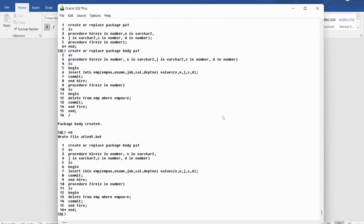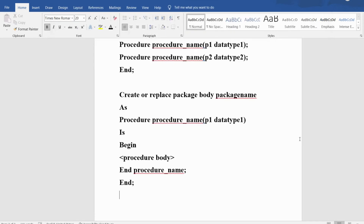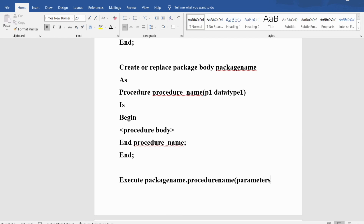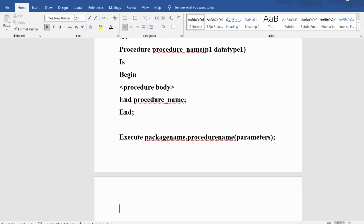Now I want to invoke one of the procedures in the package called pa1. The syntax is: write EXECUTE, then package_name dot procedure_name or function_name, then the parameters you want to pass, ending with a semicolon.